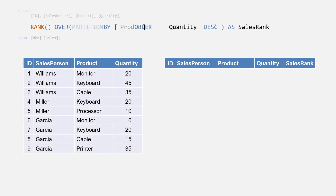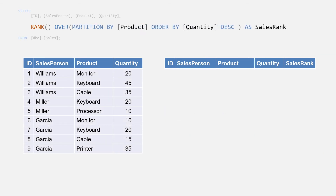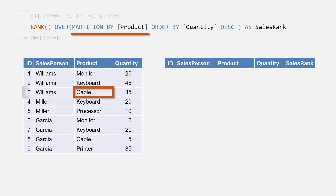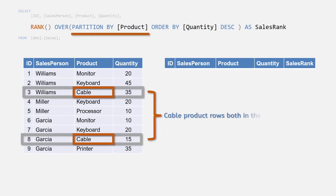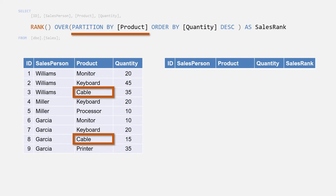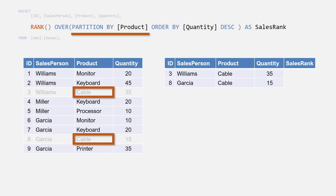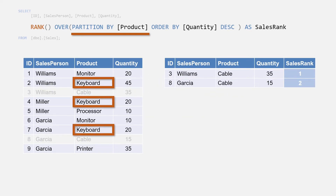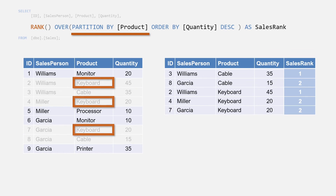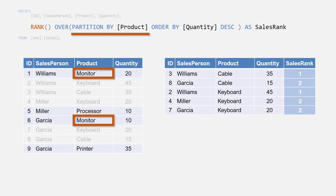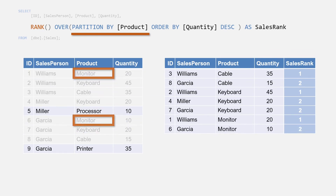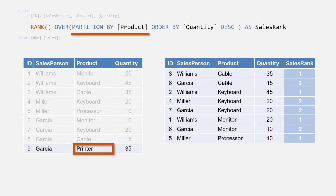We can also use the PARTITION BY keywords to divide the rank into windows as before. Partitioning by product puts each product in its own window and each window gets its own ranking based on the order of the quantity field. We can see that for the keyboard product, Miller and Garcia are tied in second place for the number of sales.